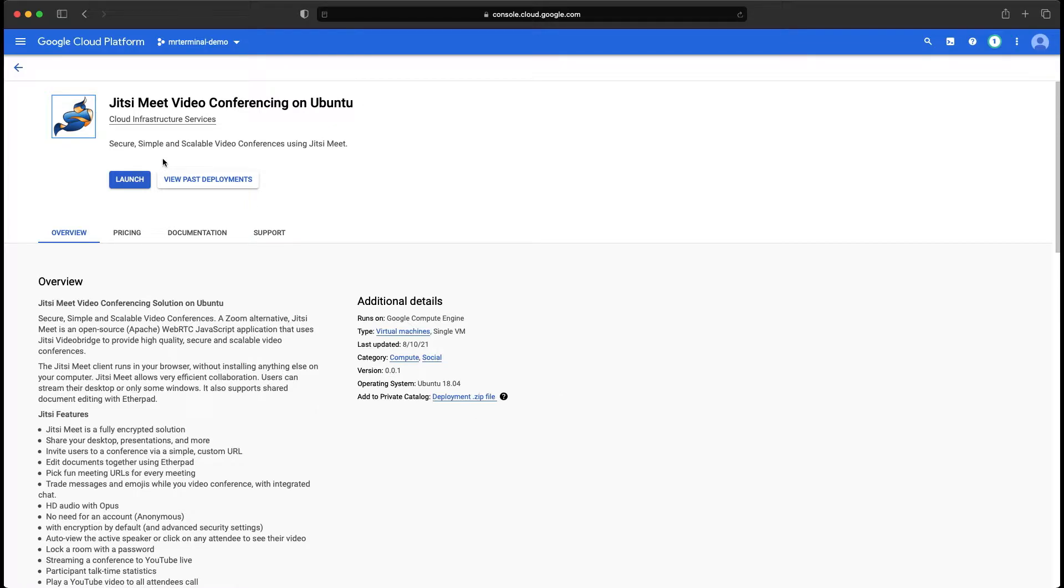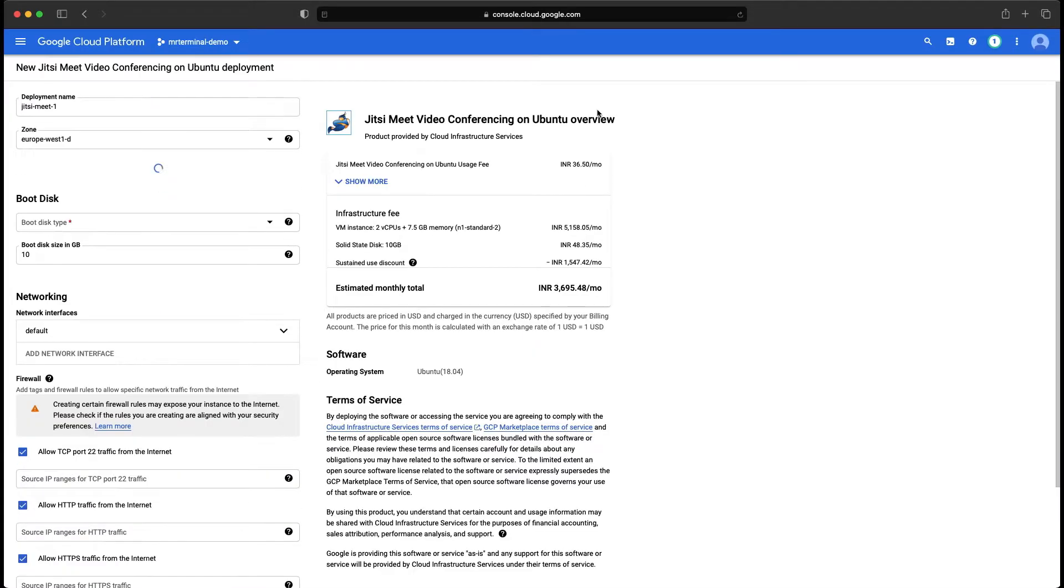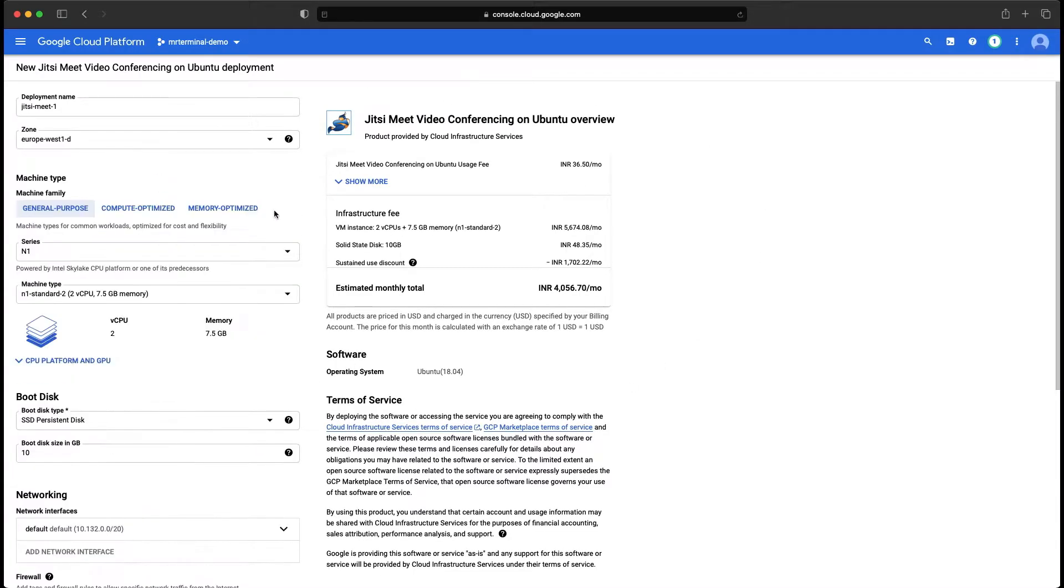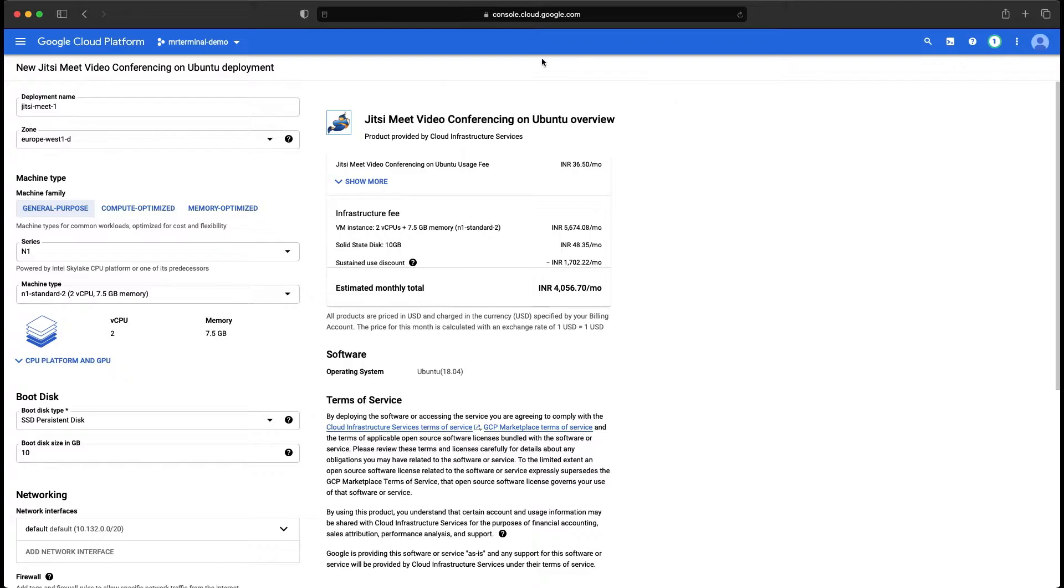And here we have Jitsi Meet conferencing on Ubuntu in the marketplace. Let's just simply click launch and I didn't get the API enabling part because they are enabled for me. You might get it. So click on the enable APIs.